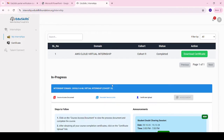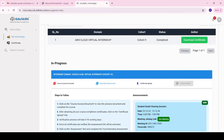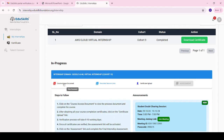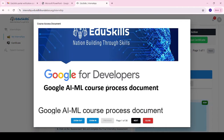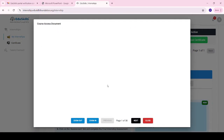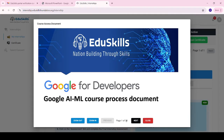Here you can see this is the Google AML virtual internship domain I had applied for, in Cohort 10. Whatever course you applied for will be generated here under the respective domain. We have to follow the course access document step-by-step.